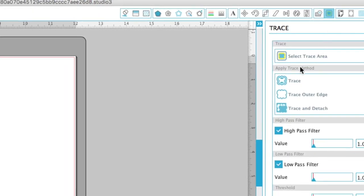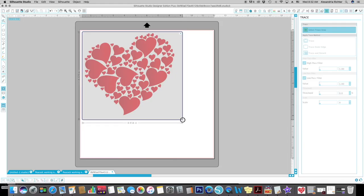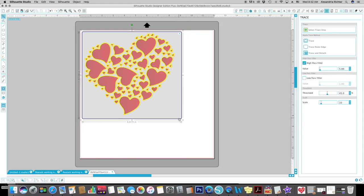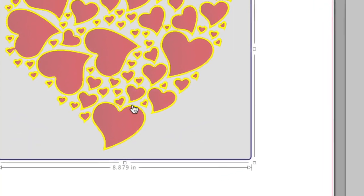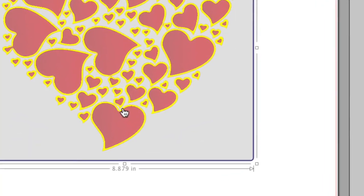I'm just going to draw a square. So you're selecting the trace area. Now as you can see, it's already started doing an outline for me, a trace for me.